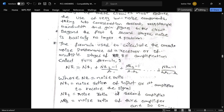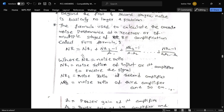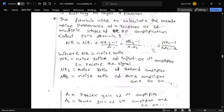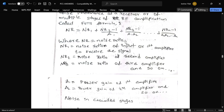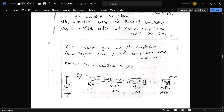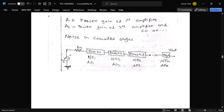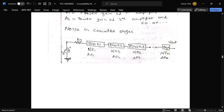The Friis formula for finding the total noise ratio is: NR = NR1 + (NR2 − 1)/A1 + (NR3 − 1)/(A1 × A2) and so on, where NR is the total noise ratio, NR1 is the noise ratio of the first amplifier, NR2 is for the second amplifier, A1 is the power gain of the first amplifier, A2 is the power gain of the second amplifier, and so on. The block diagram for cascading stages shows NR1, NR2, NR3 up to NRn, with voltage input and Vout.